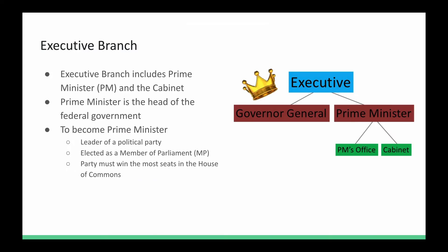The executive branch is your Prime Minister and the Prime Minister's cabinet. The Prime Minister is the head of the federal government. To become Prime Minister, you must first be a leader of a political party, be elected by your constituents in your riding as a Member of Parliament, and then your party must win the most seats in the election.